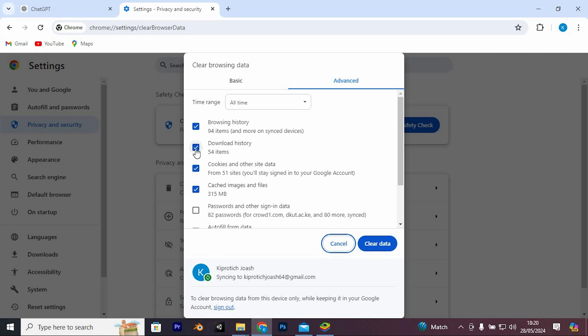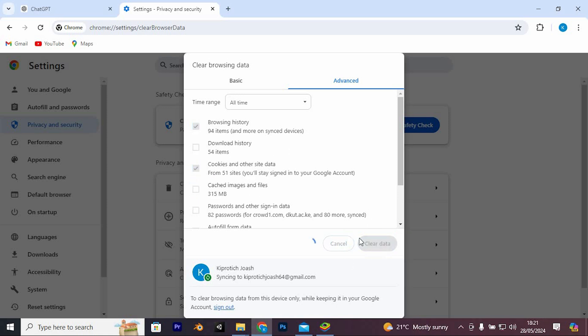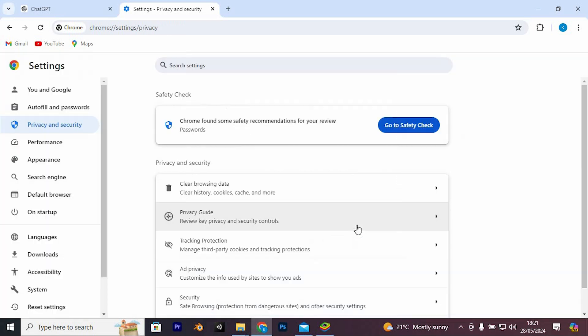Make sure browsing history and all other items are selected, if you don't have important data to lose. As you can see, the browsing items are numbered there. Now just click on 'Clear data' and restart your ChatGPT.